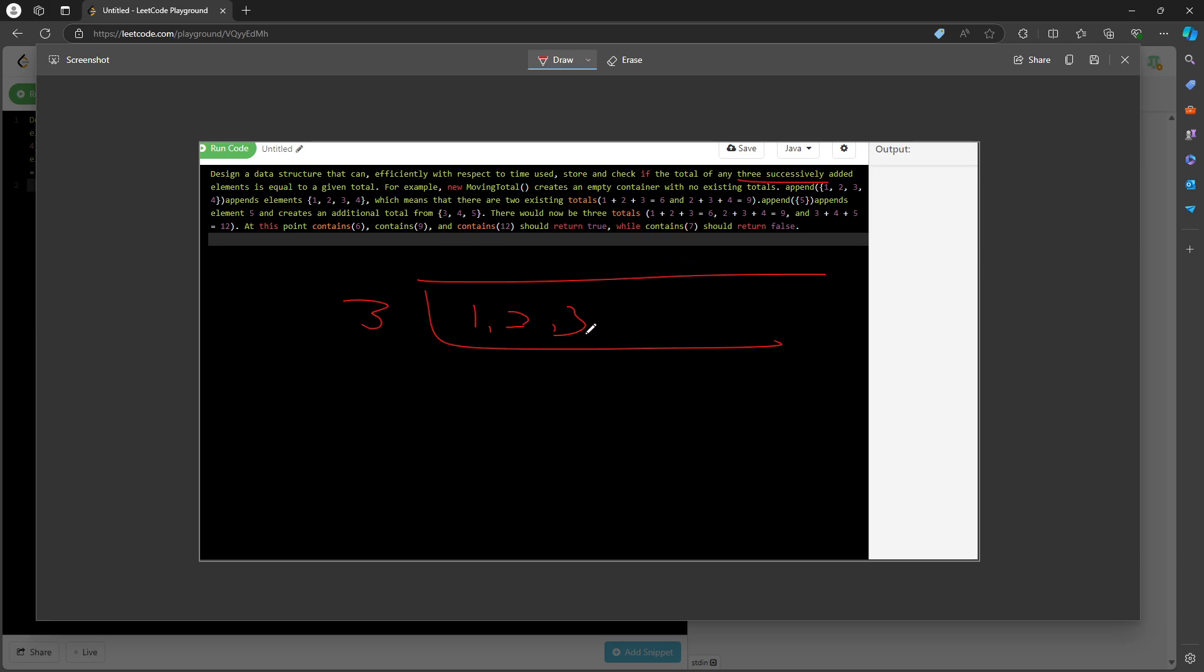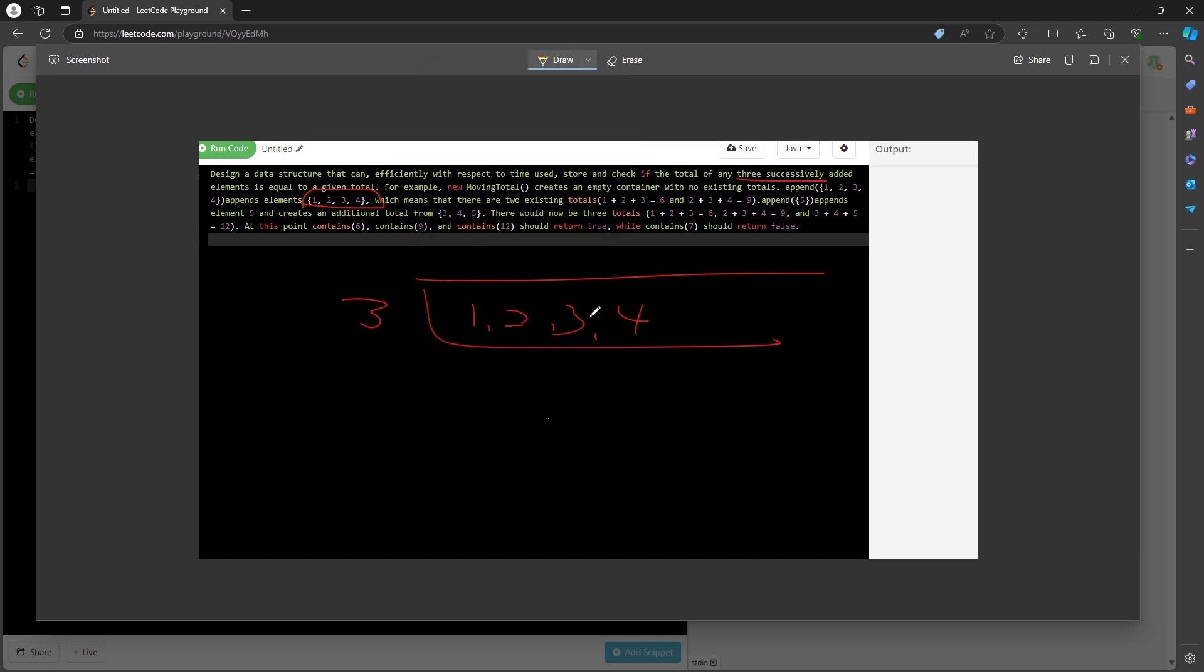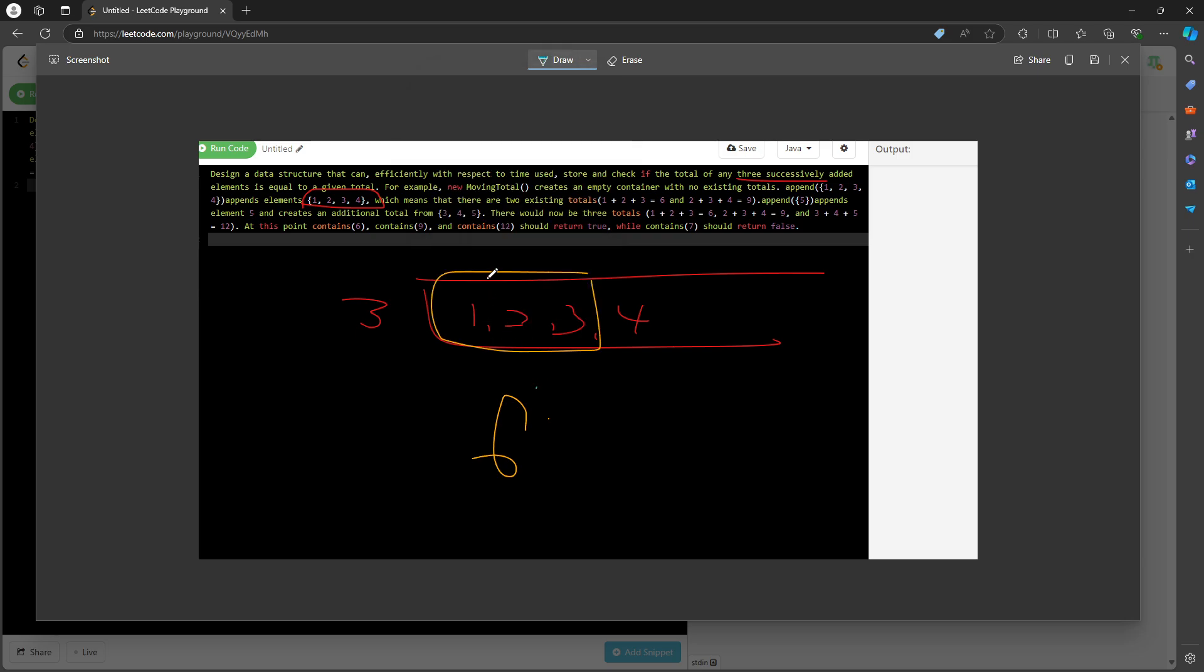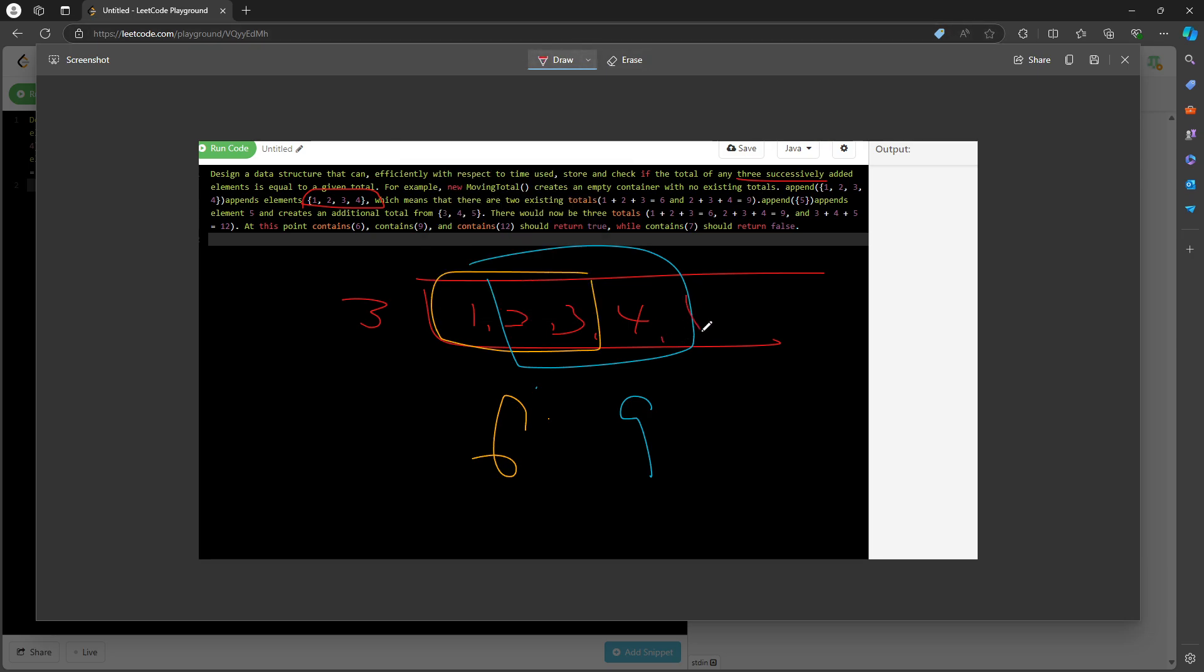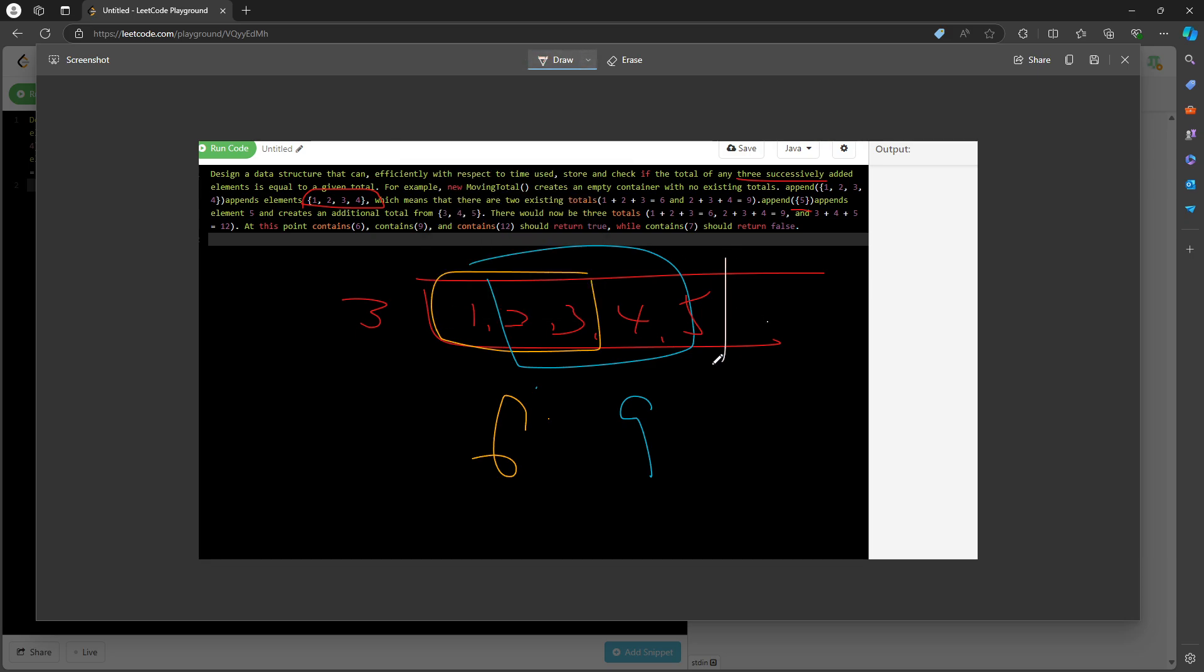This is going to be the integer array: one, two, three, and four. By default, they append this integer array, so you're going to calculate the sum of this, which is six, sum of this, which is nine. And then later on you're going to append five. Append five is just by itself, but it's appending into the integer array, so this is sum of 6, 9, 12.